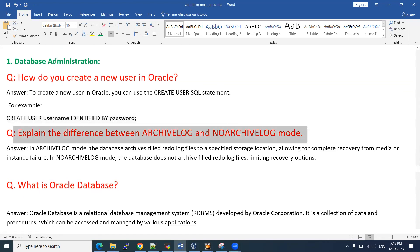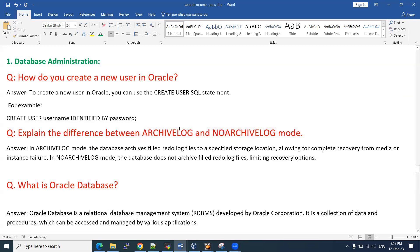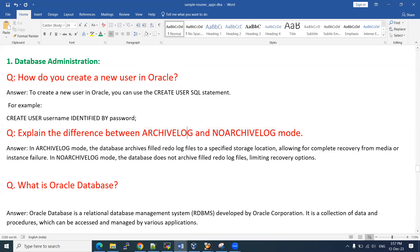The next question is: explain the differences between archivelog and no-archivelog mode. First, why do we need to enable archivelog? Interviewers ask this to check whether you understand this topic. Archivelog mode — why do we need to enable it? If you want to use RMAN backup strategies or the RMAN backup tool, your database must be in archivelog mode. Otherwise, your RMAN tool will not work. There are advantages and disadvantages to archivelog mode.